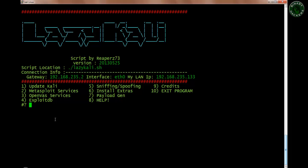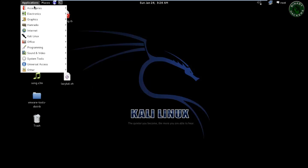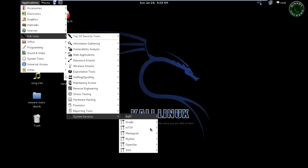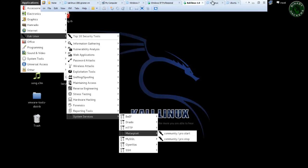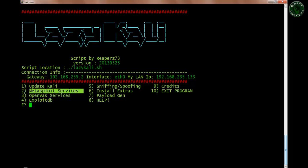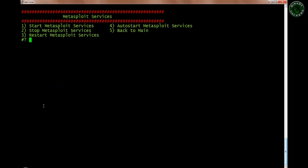The second menu is Metasploit Services — you can start and stop services from your terminal. In Kali Linux you can go to Applications > Kali Linux > System > Services > Metasploit and start or stop the service from that menu, or type a command from your terminal. This option is totally the same — go to option number two and it shows five options.